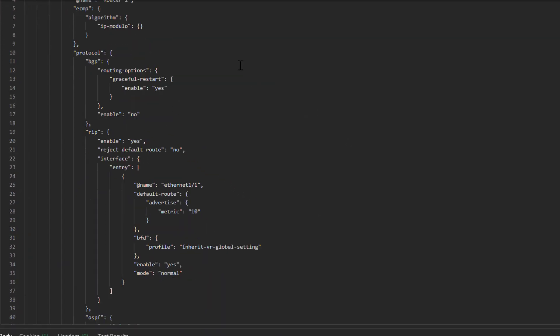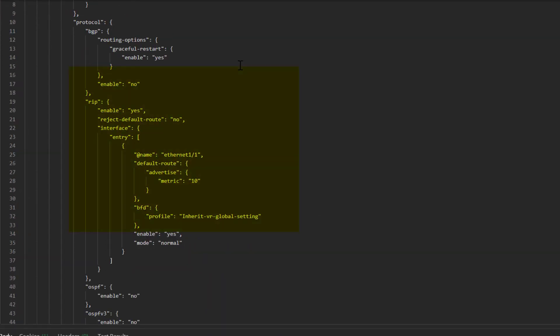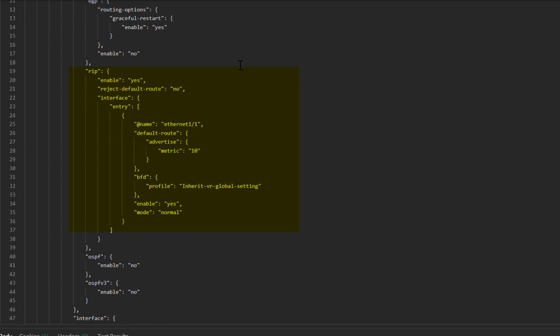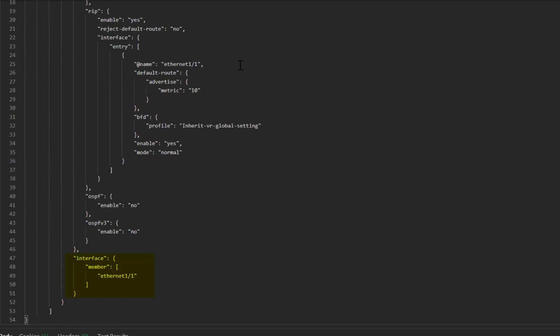First of all, we're setting enable to yes. Since we're not setting up a specific gateway, we'll reject the default route. But notice how we're enabling RIP on Ethernet 1/1. The interface at the bottom adds the interface to the router.